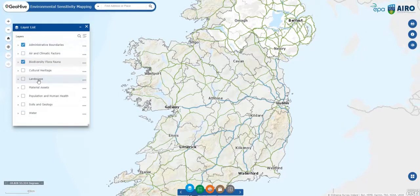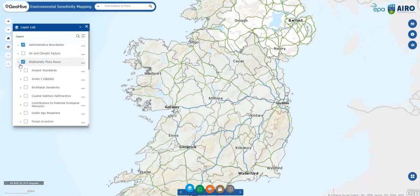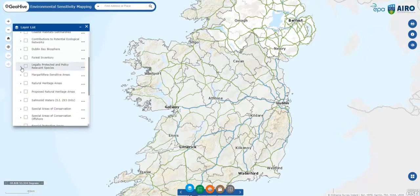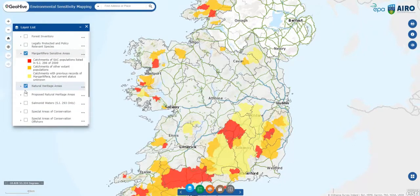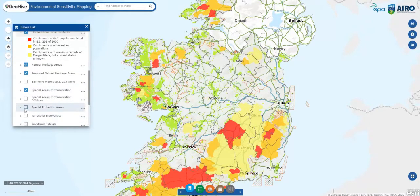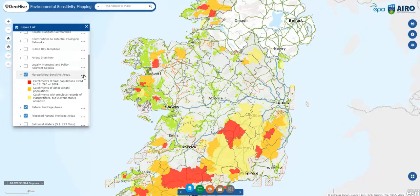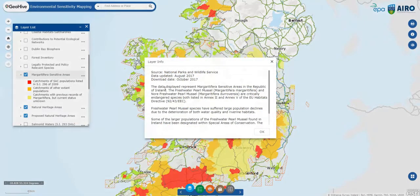The datasets are grouped according to SEA themes. They can be turned on and off for visualization purposes, and clicking on each dataset provides a description as to why they are important, who is the data creator, and when it was last updated.